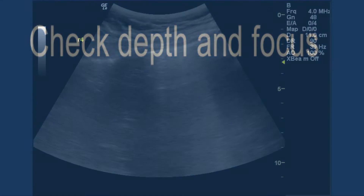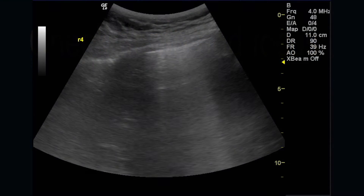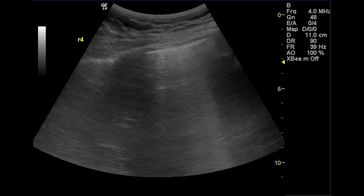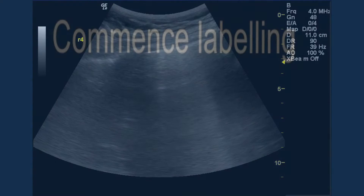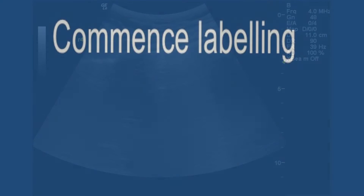Lung ultrasound is predominantly the study of artefact, so you must lower the depth and raise the focus contrary to usual practice. You're aiming for a picture like this, with at least one rib shadow and a white line sliding just beneath.